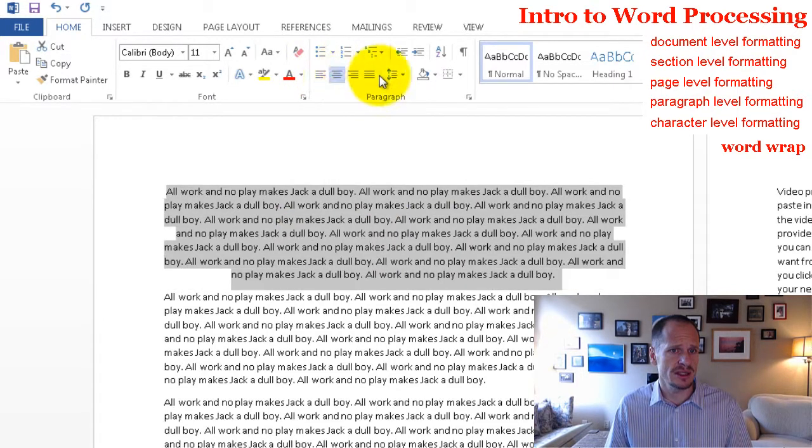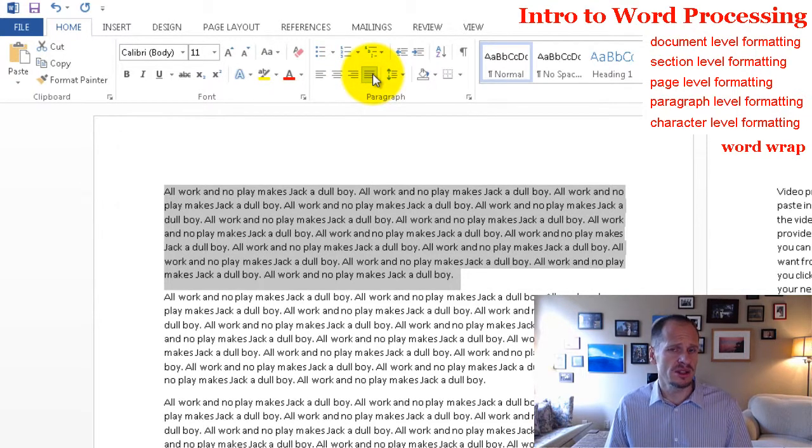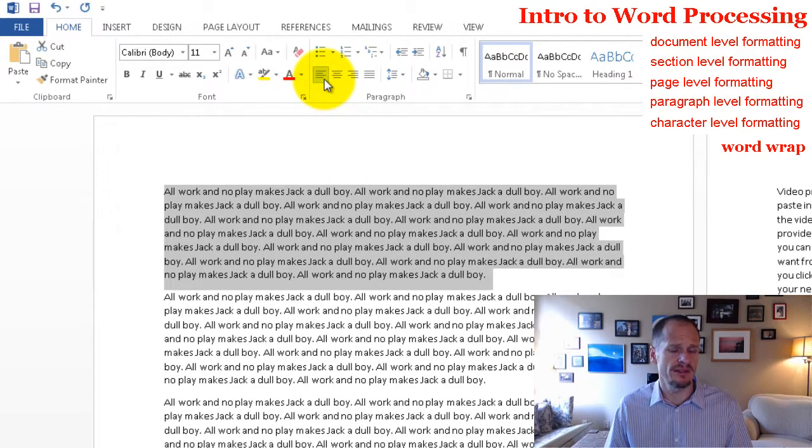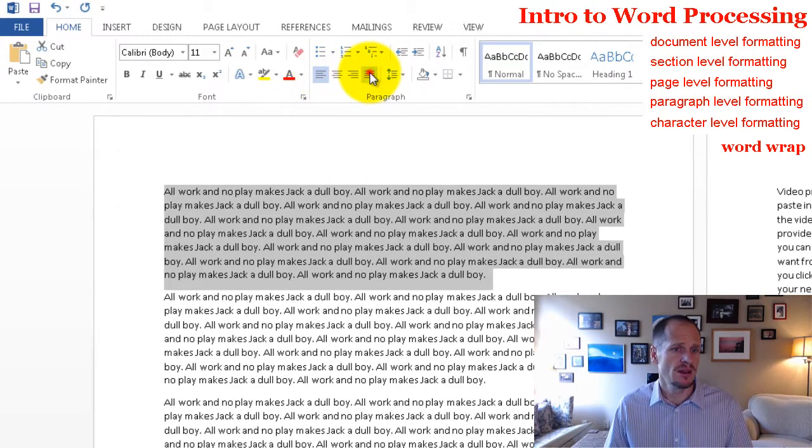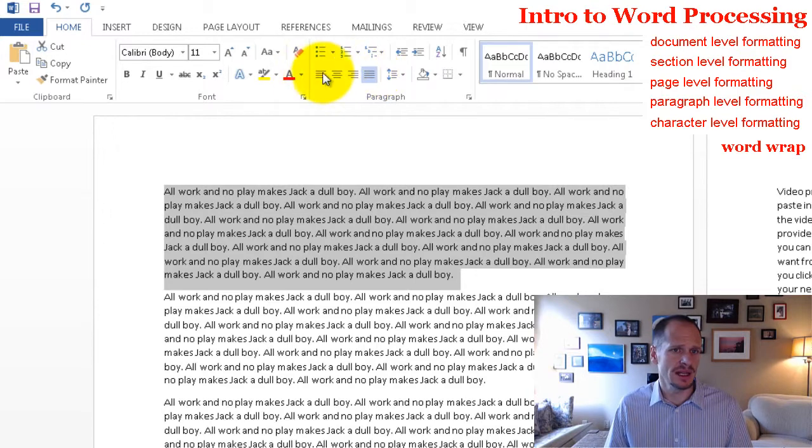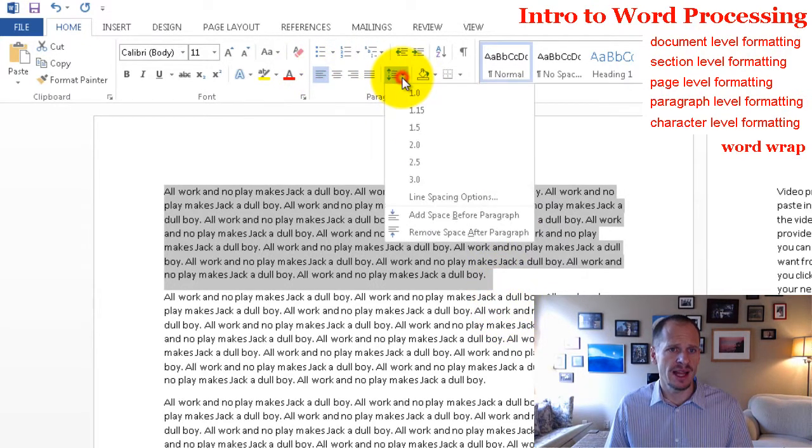And we have some paragraph styles here, which are good to know about. Justified left, justified right, justified center, justified full. And justified full is generally the best for making things look good on a page, or you could use left. I actually have a preference for left, but full is a very nice look too.